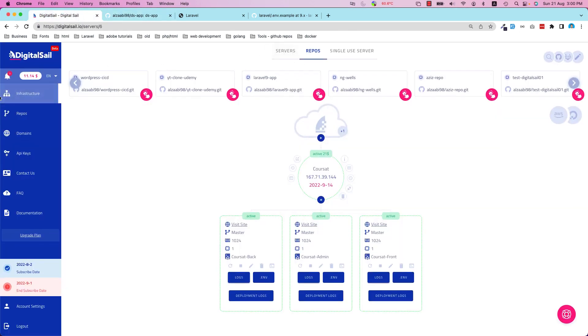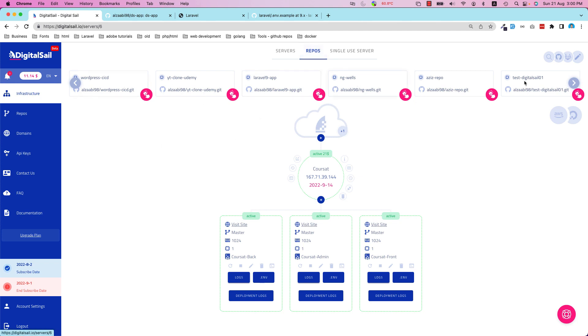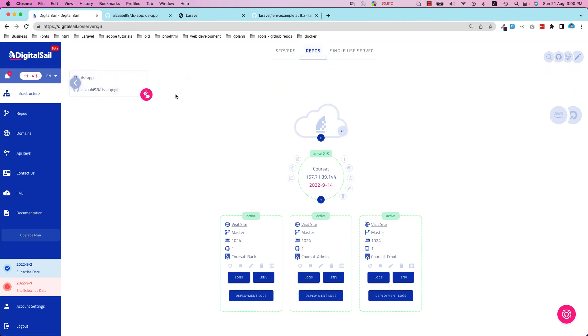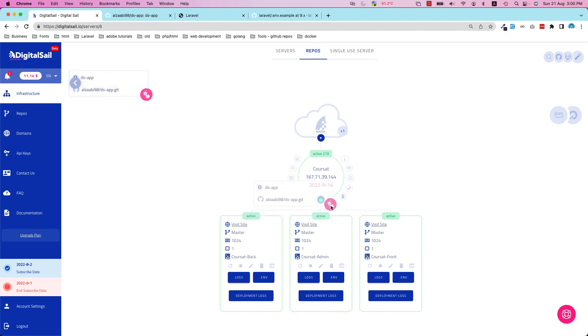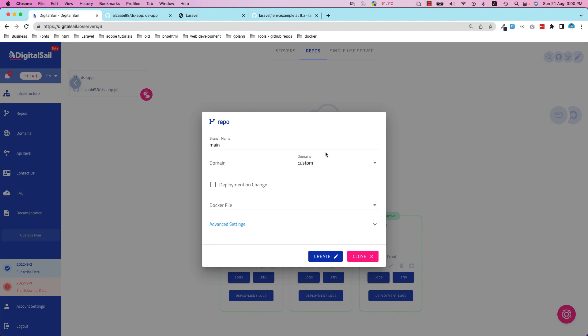Then if I go to DigitalSail, I go to Infrastructure side and the Repos. Of course, I already synced my GitHub repos. Then it's just a matter of going to this application on this repo and dragging and dropping on the server. This is basically a server. Now I'll put some configuration. I'm going to name it my domain - for example, DS App 01.